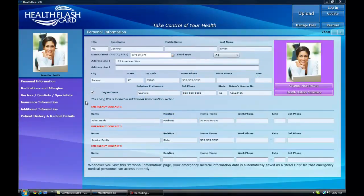When you first launch your Health Flash Card, you'll be taken to the personal information page, which serves as the home page.